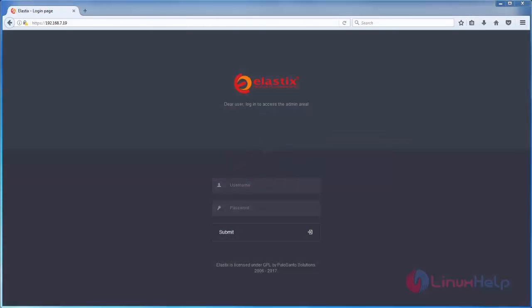Welcome to Linux Secretary. In this video we are going to see how to create agents for Elastix call center.